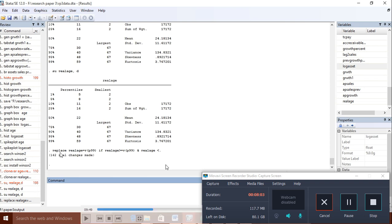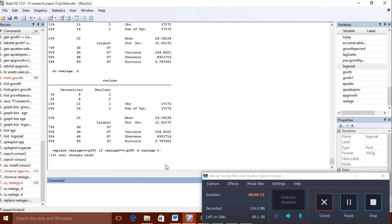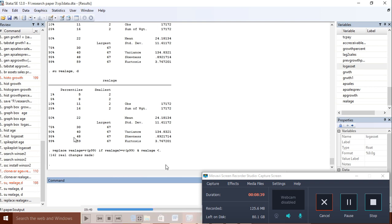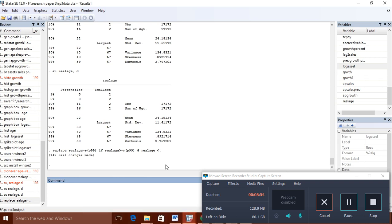This was for the upper side. For the lower side you can do the same thing. You will write: replace real_age = rp1 if real_age <= rp1. So from the upper side and from the lower side, performing both sides, all my outliers will be replaced with the boundary values. The outliers will not be deleted but replaced. All outliers greater than this value will be written as 59. This is done by the winsorize command.